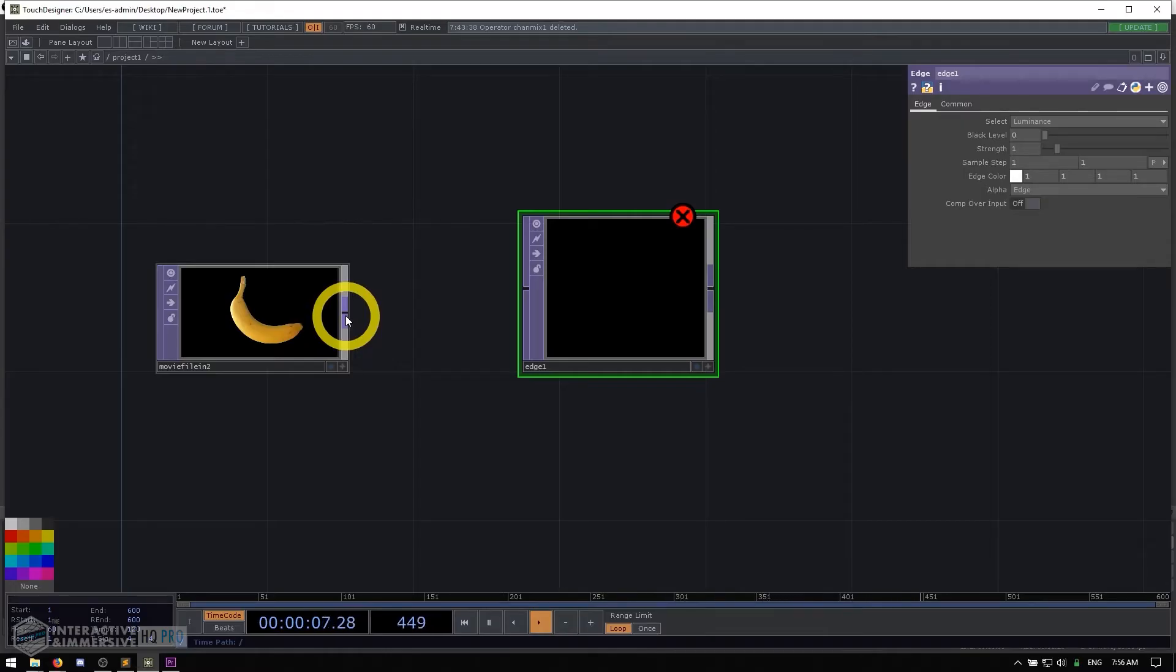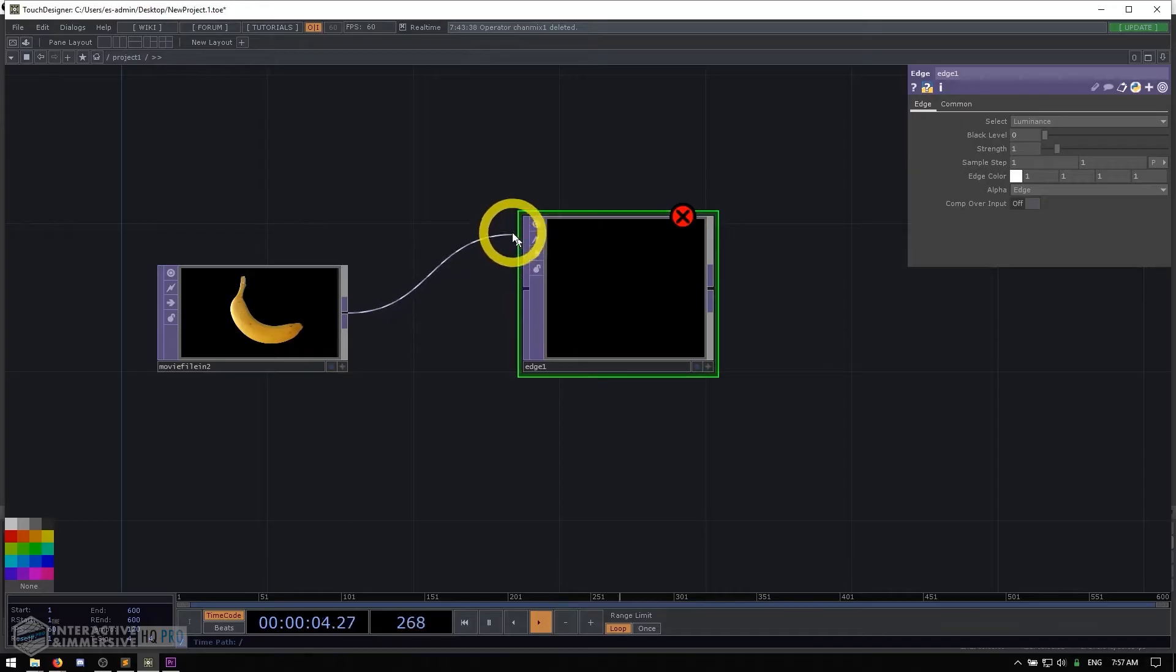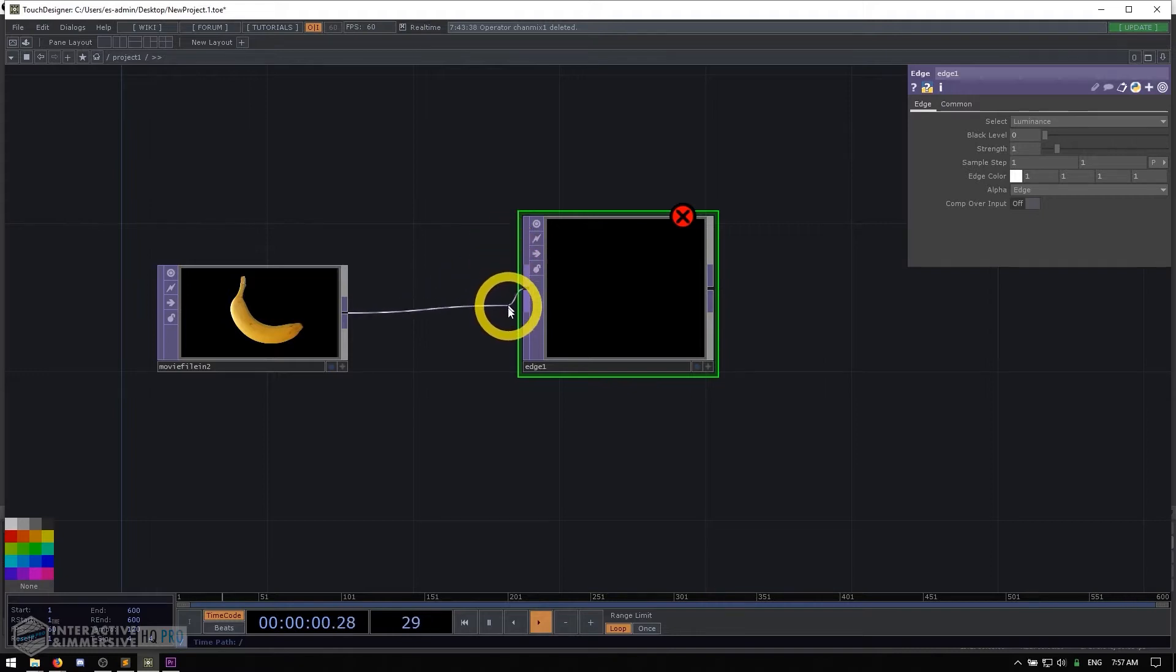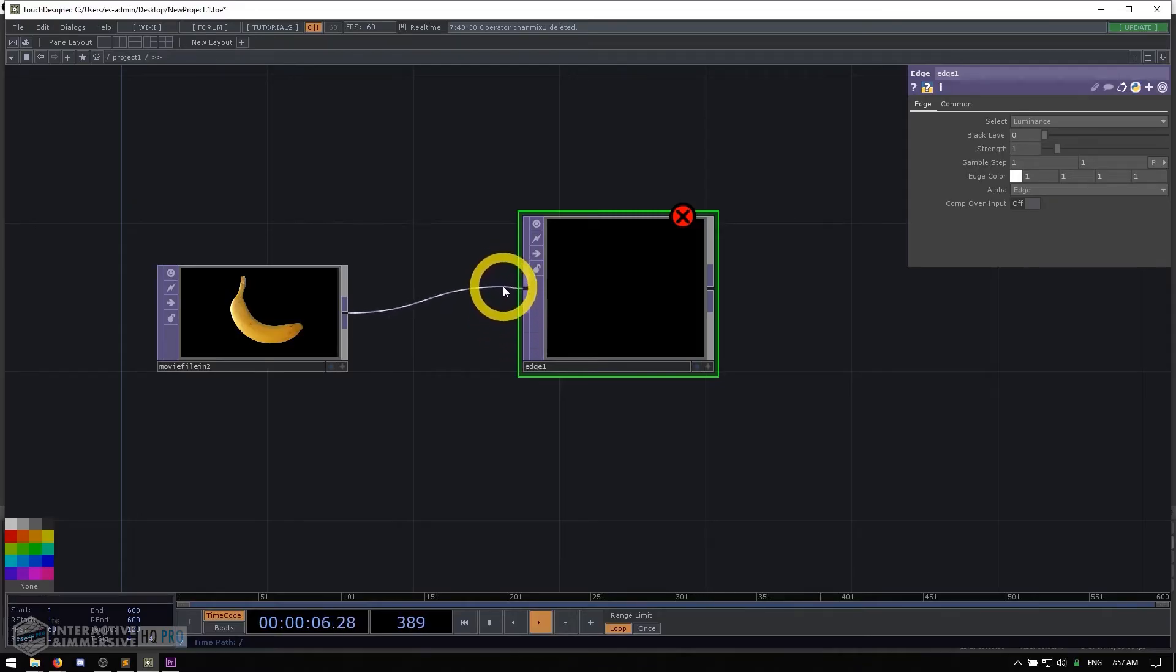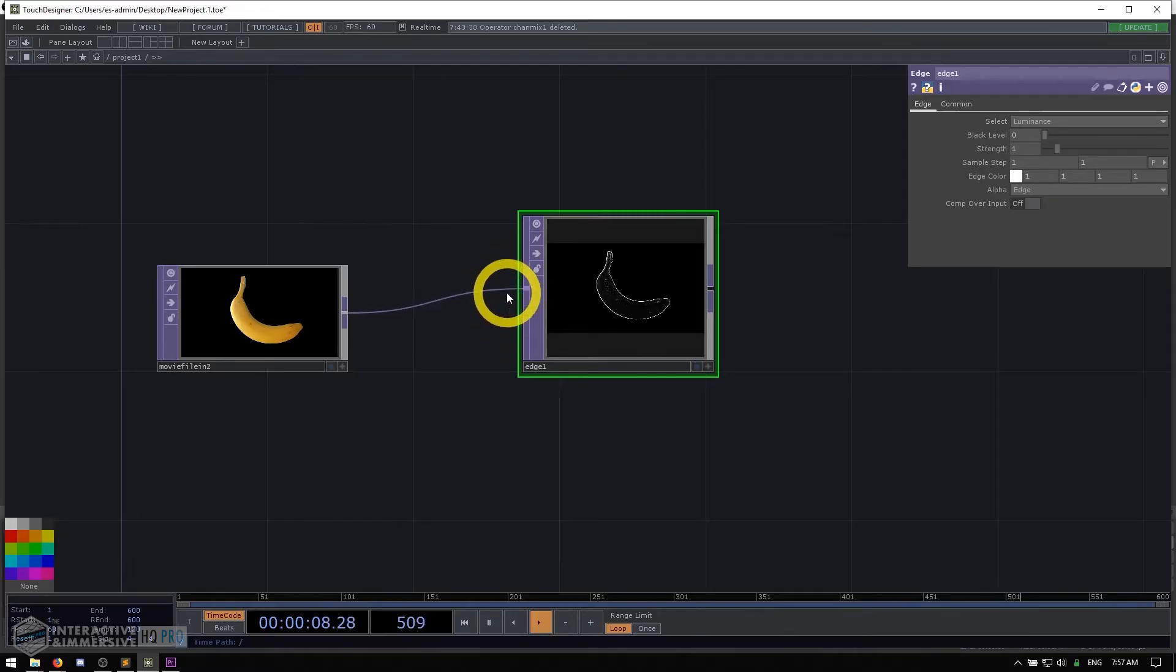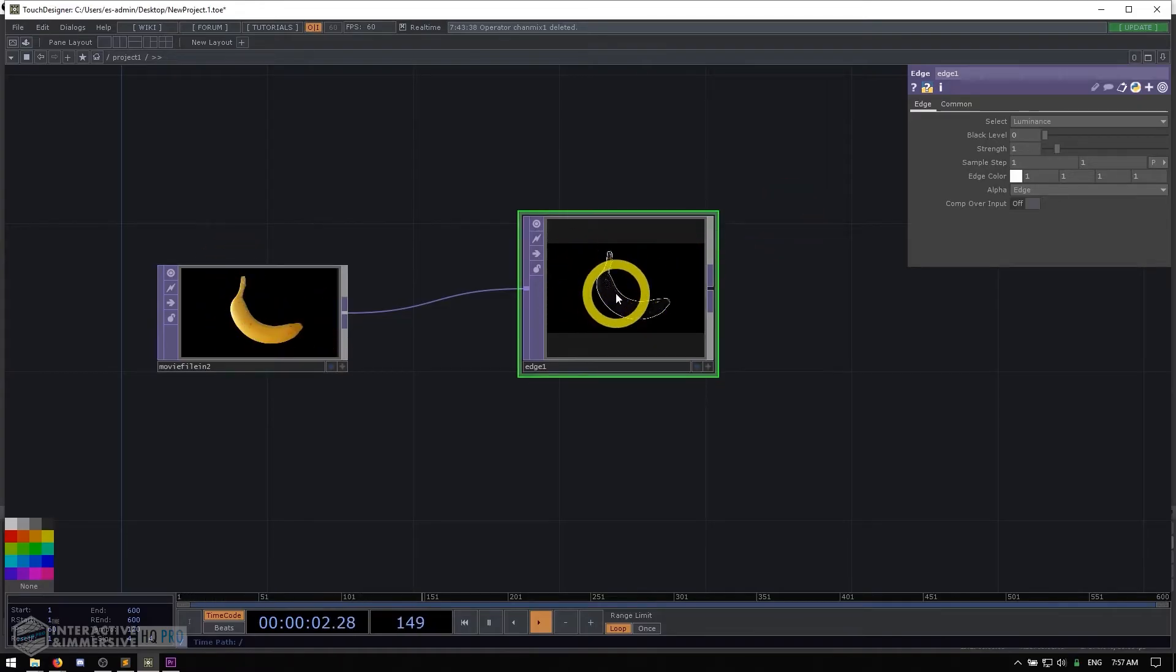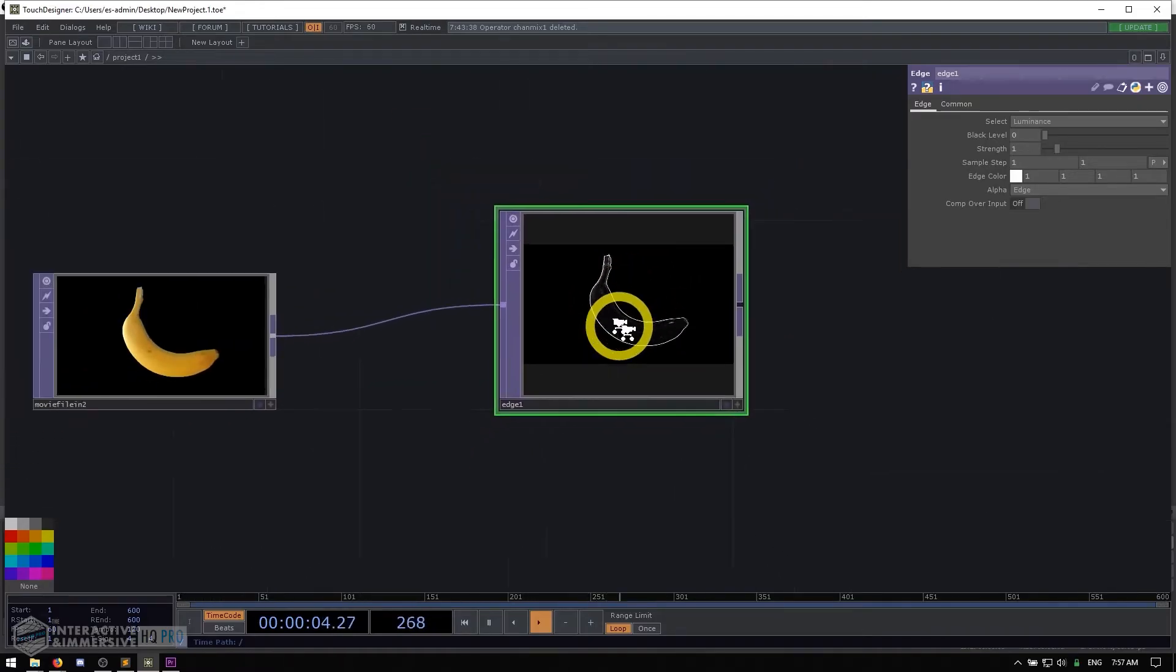The first is I can simply click, hold down my mouse, drag it over to the input. And what you'll see is as I get close to the input, it becomes kind of sticky. It knows that I want to probably connect these two things together. So even though I'm not exactly precise, once I'm within that range, you can see that it's trying to complete it. And all I have to do is let go of my left click. And then that banana is now feeding into that edge operator, which is doing a little bit of edge detection.